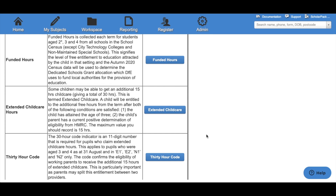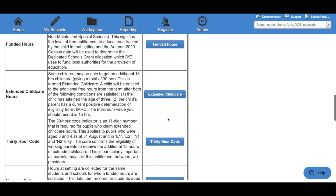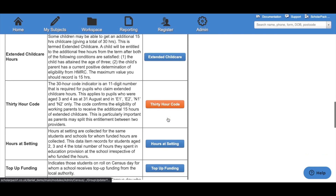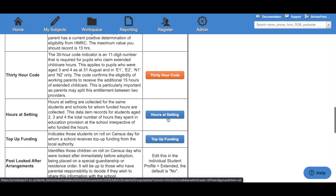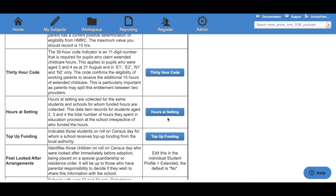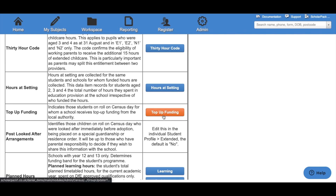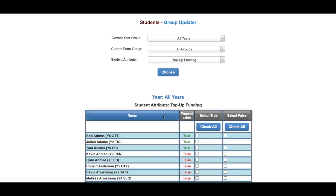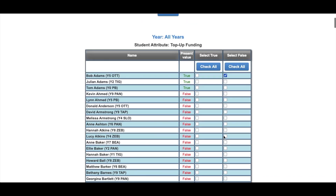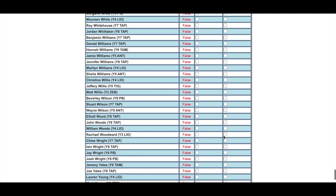This also extends to Extended Childcare Hours, 30 Hour Code, and Hours at Setting. For Top Up Funding, it also takes you to the Group Updater in a different configuration, where we can set true or false for our children and click Update at the bottom of the screen.